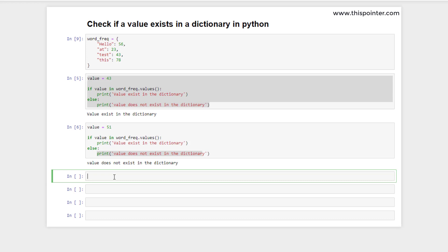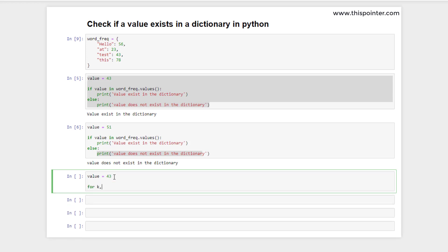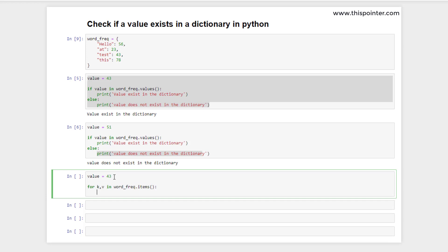There is another way to check if a value exists in the dictionary or not — using a for loop. We want to check if value 43 exists in the dictionary. For this, we will iterate over all the key-value pairs in the dictionary using the `items()` function, which returns an iterable sequence of key-value pairs. We use that with a for loop.